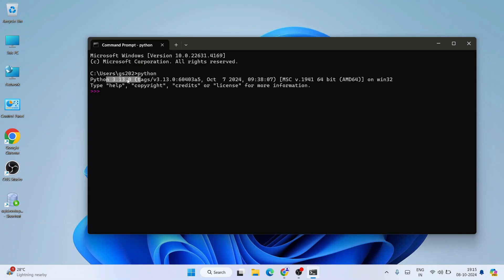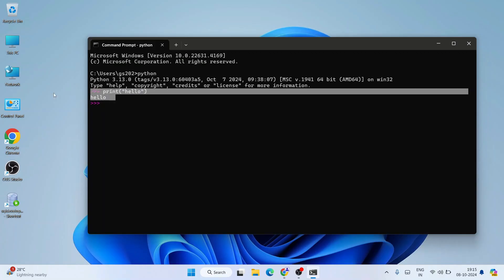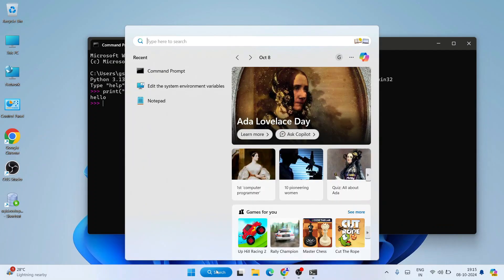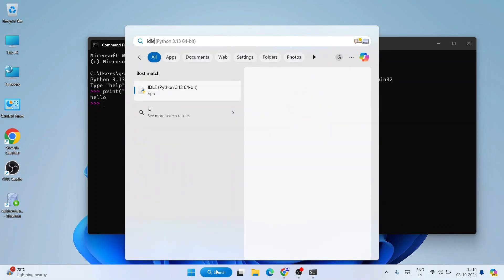So here if you type something like print('hello') in the bracket and hit enter, you can see the output coming over here. Similarly, if you open Python IDLE, just simply type idle to open our Python IDLE.